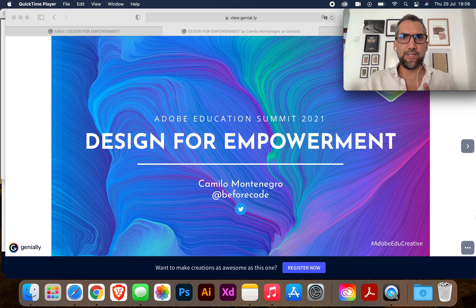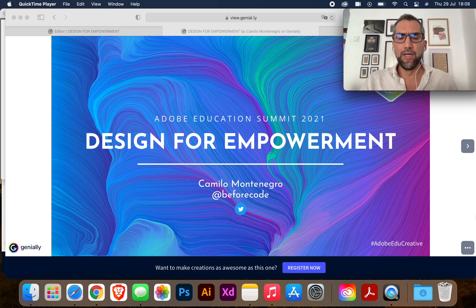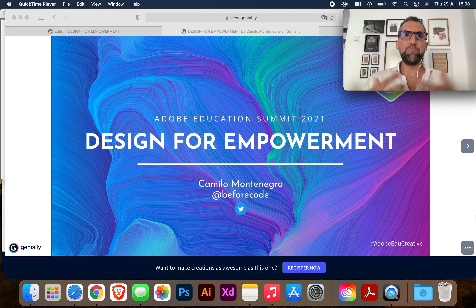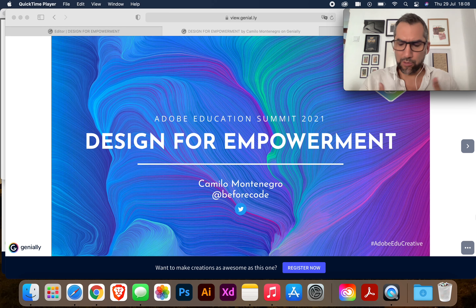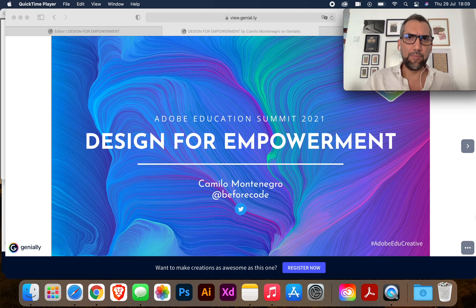Hello everyone and welcome to the Adobe Education Summit 2021. My name is Camilo Montenegro and I'll be talking to you about designing for empowerment. I'll be sharing some hopefully useful tips and suggestions for how we can embed empowerment by design into our curriculum, our learning objectives, our lesson plans, and hopefully also sharing some useful resources that you might be able to use later on and throughout your career.